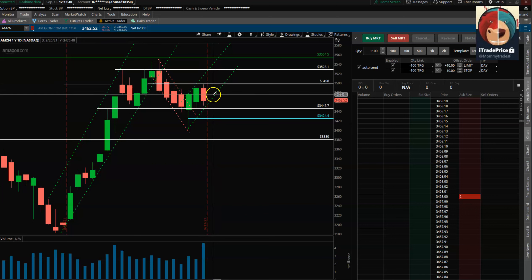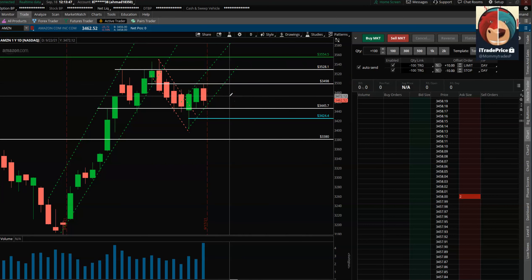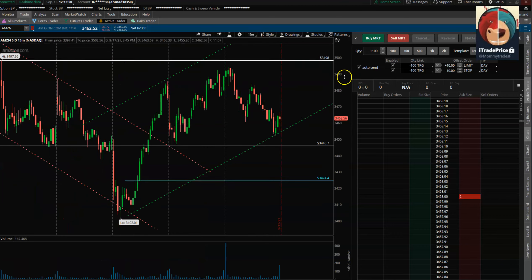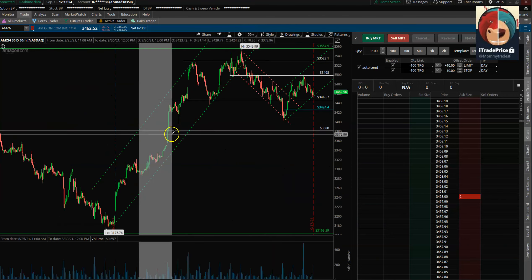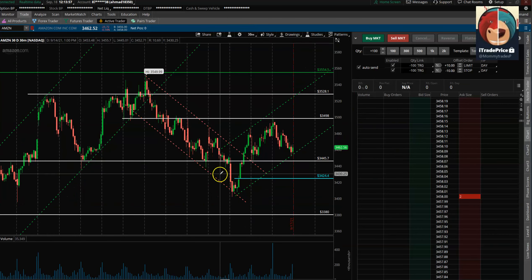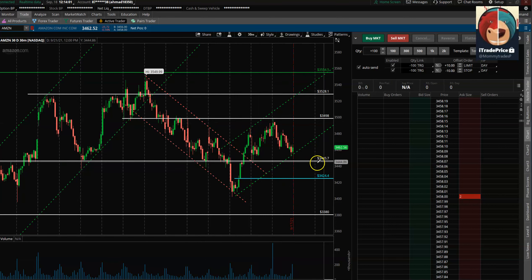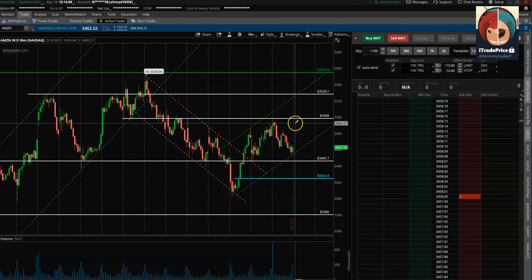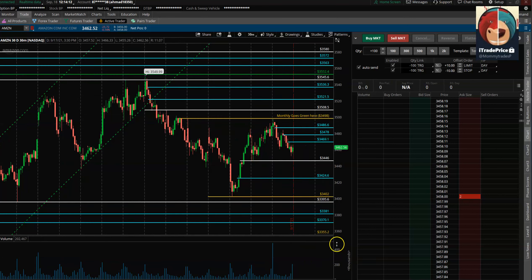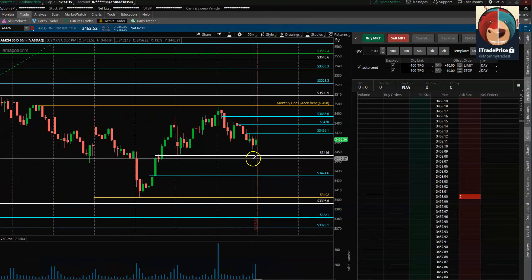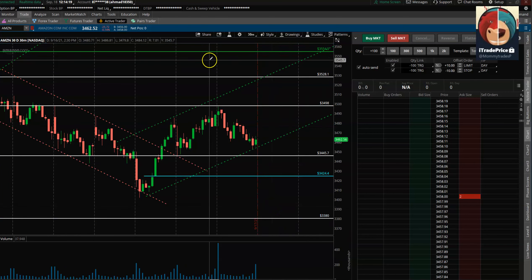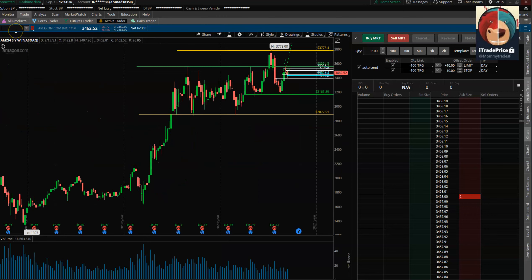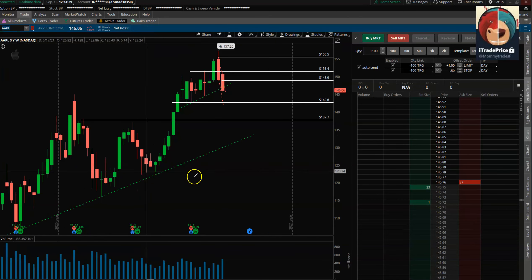The 3498 is a big number bulls would like to see price get above, because then the next level up is the 3530 area, which is the next major resistance. In the lower timeframe, price is trying to get out of a down channel and make a higher low. As long as it holds the 3445 region and tries to get back above, bulls are okay from that perspective.